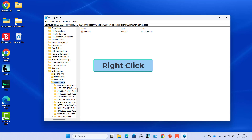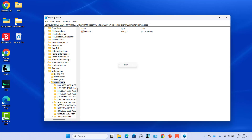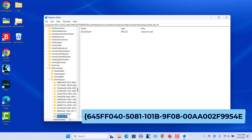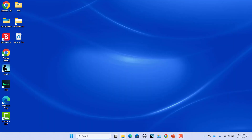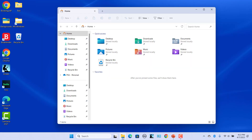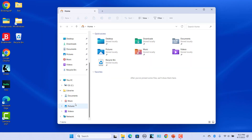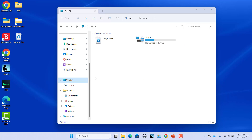Right-click in the empty space in the right pane and select New and then Key. Rename the new key. Close the Registry Editor. Open File Explorer and then click on This PC in the left pane. In the right pane, you will see the Recycle Bin icon. Click on it to open Recycle Bin.